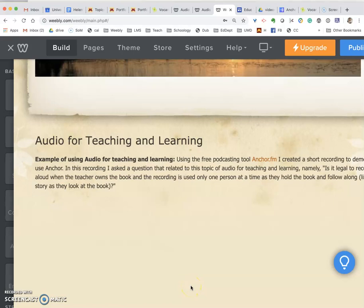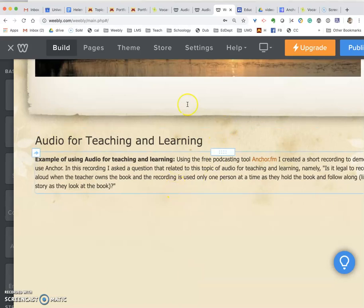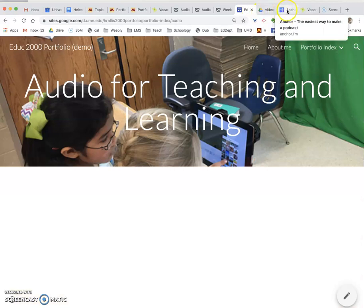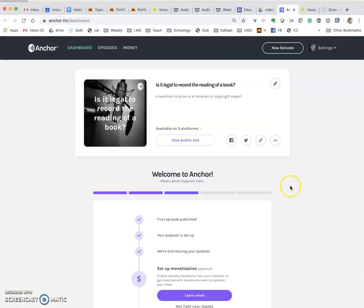In this video I'm going to show you how to embed audio files and also video files into both Weebly and Google Sites pages. So I have a Weebly site here and a Google site. Let's go to an audio file podcast that I created in Anchor.